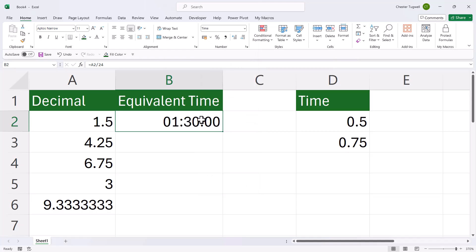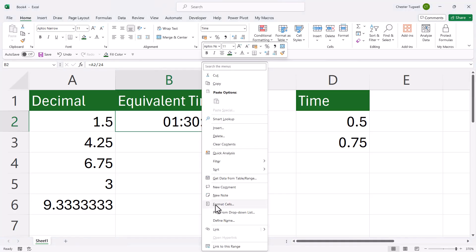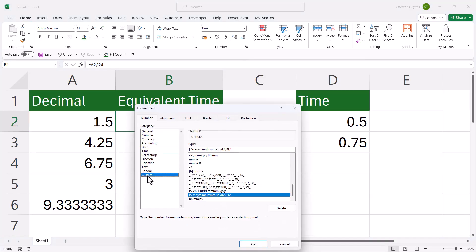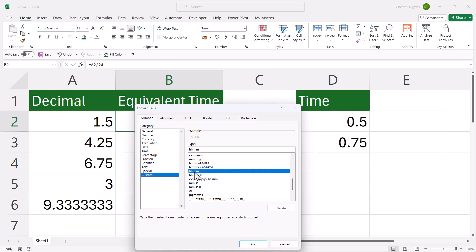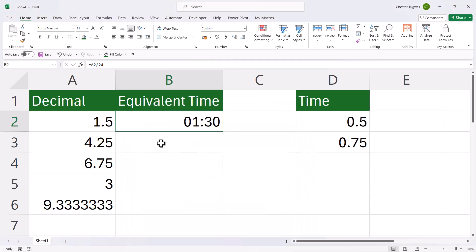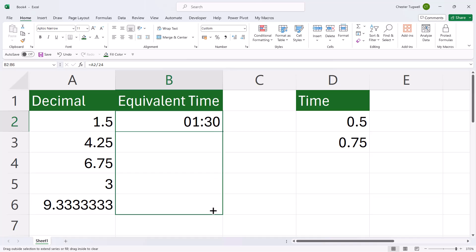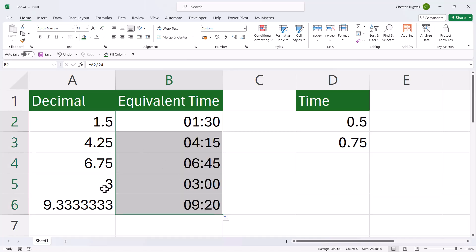Now that does give you seconds. If you don't want seconds to be displayed in your time value, right-click on the cell and go to Format Cells. You can then go down to Custom and in this list of formats you should find the correct format for your time. Here it is — HH colon MM — just showing hours and minutes. If I select that and click OK, you can see I get the correct time. If I copy this down, you'll see it works for the other decimal values.